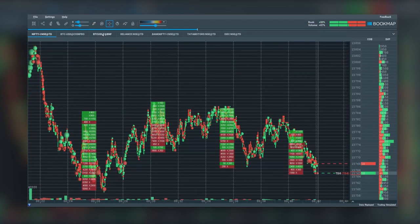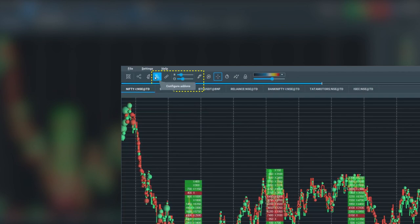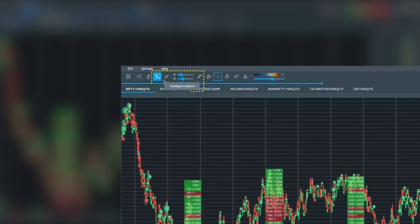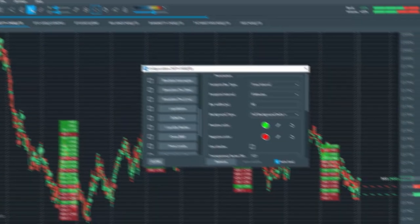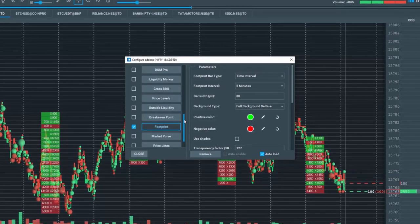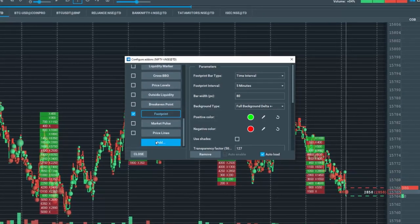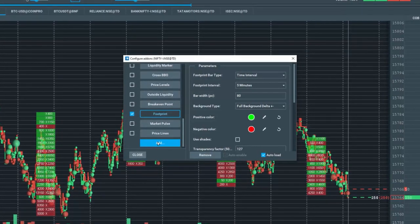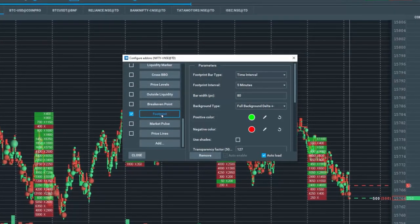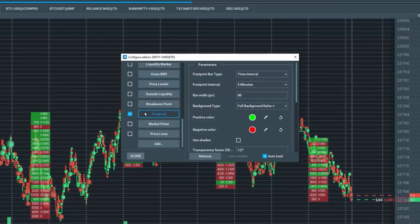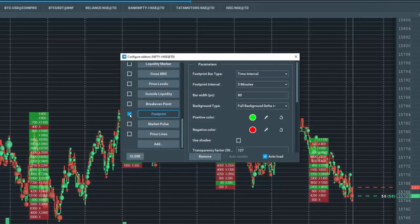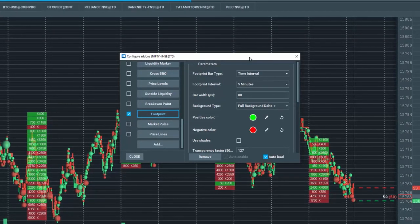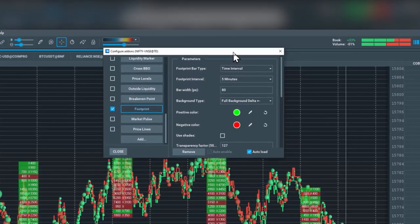After you've downloaded the Bookmap footprint version, go to Bookmap, open it up, and click on configure add-ons. In here, scroll down and click on add. You'll add the footprint indicator here. Once it's added, put a check in the box.